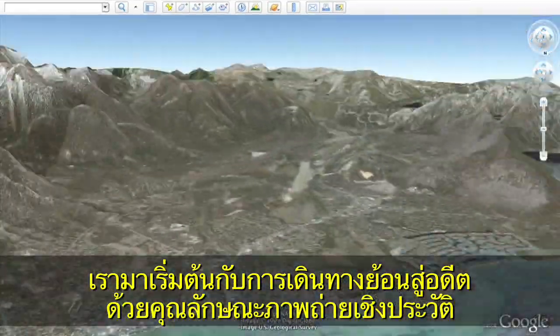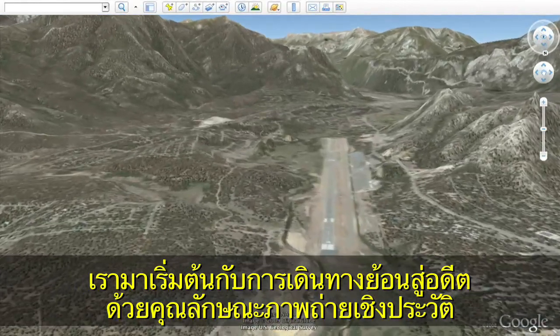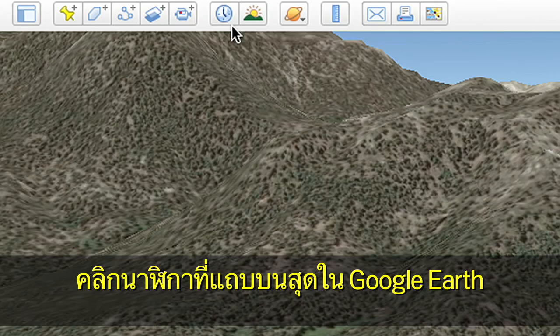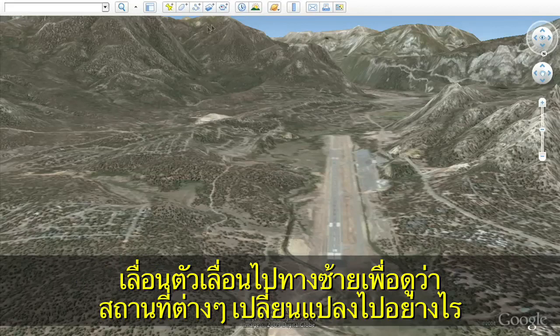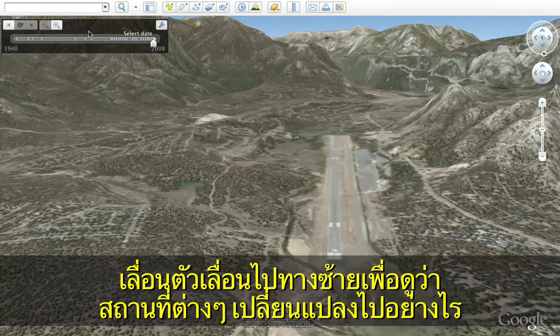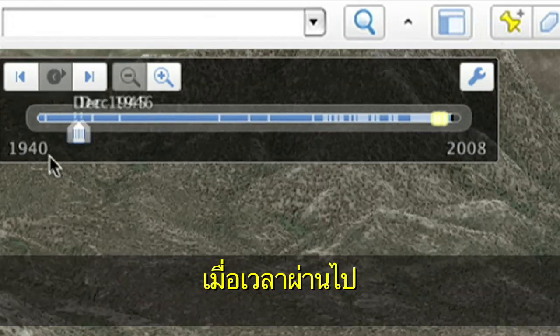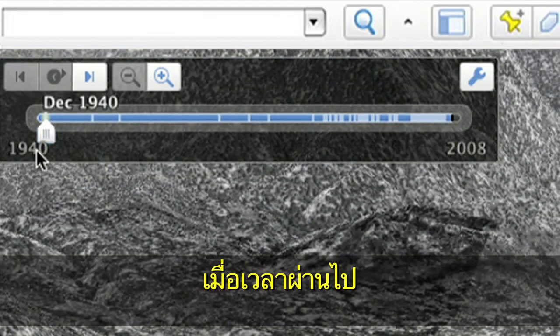Let's start by going back in time with the new historical imagery feature. Click on the clock that is on the top bar in Google Earth. Move the slider to the left to see how the location has changed over time.